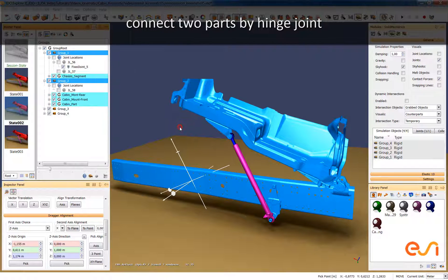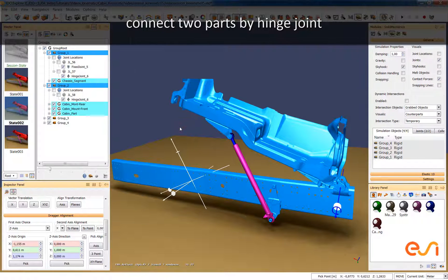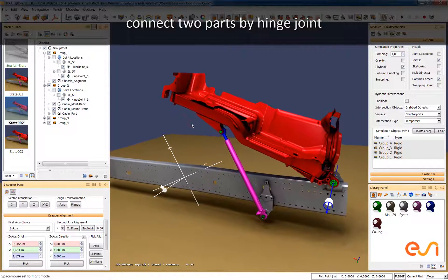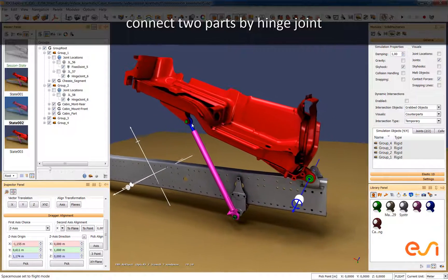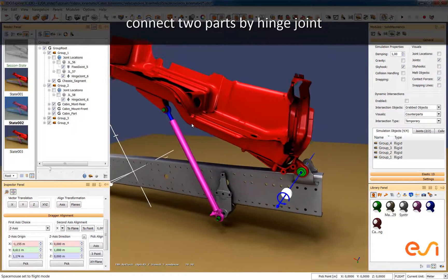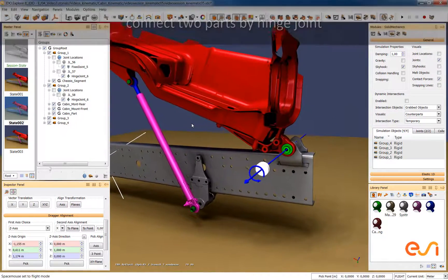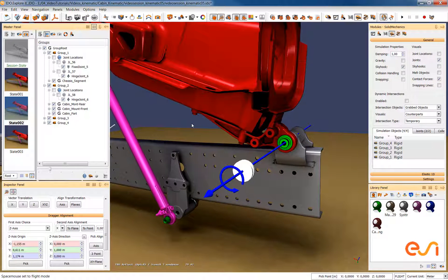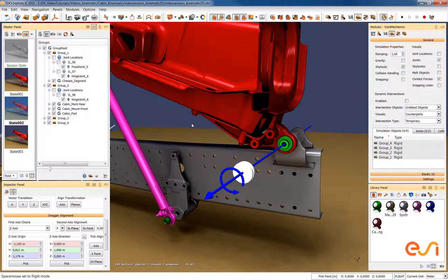This has the effect that the second object can be moved around the specified axis so it can be moved now only by rotating around this axis.